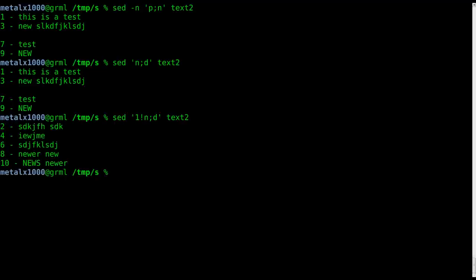So we're starting on line two and then deleting every other line. So we get every other line printed: 2, 4, 6, 8. So it's doing the same exact thing but since it's skipping the first line and starting on the second line, we're doing the even numbers rather than the odd.